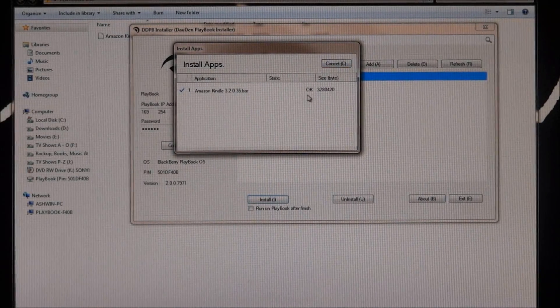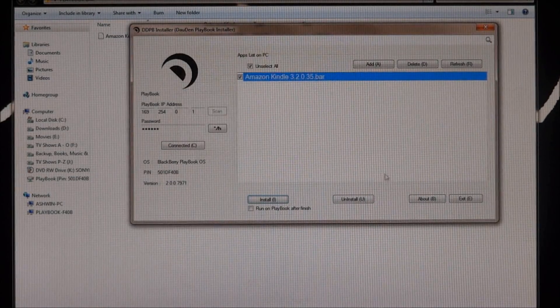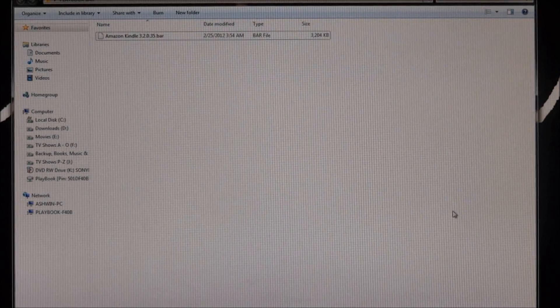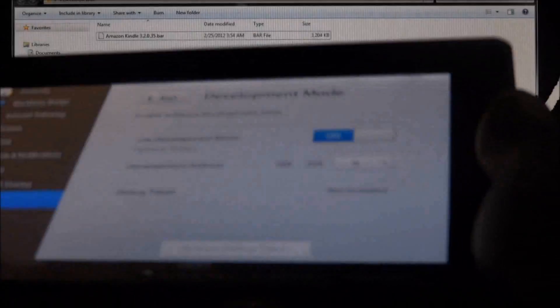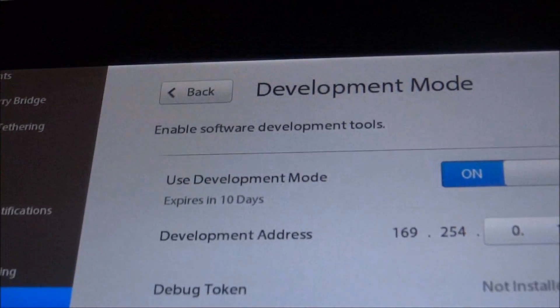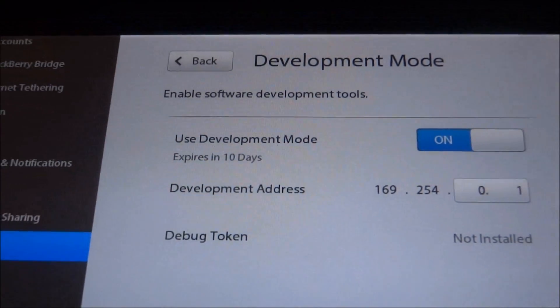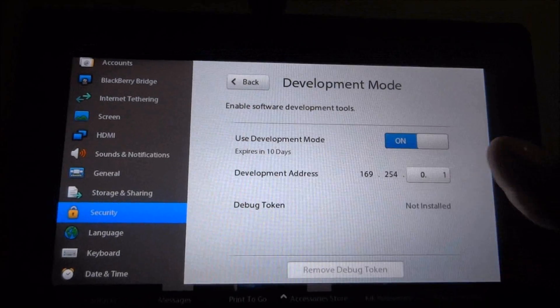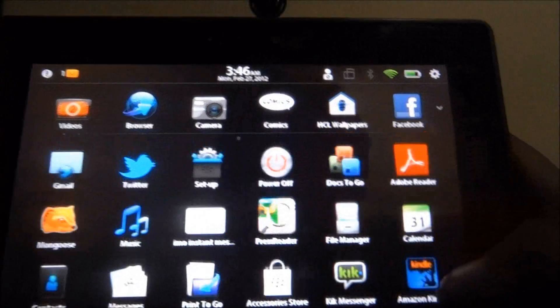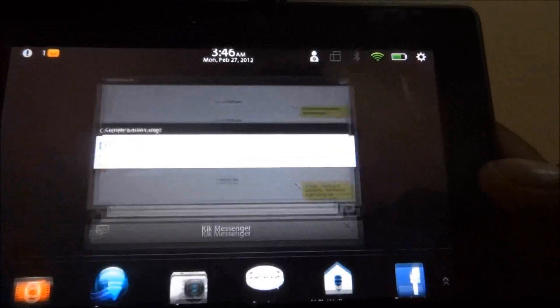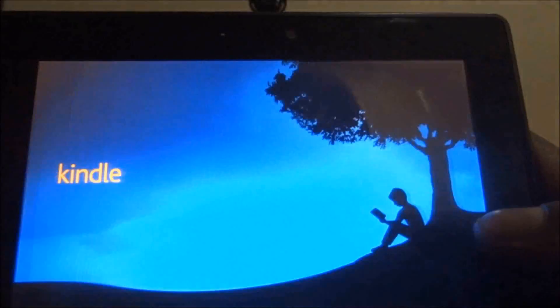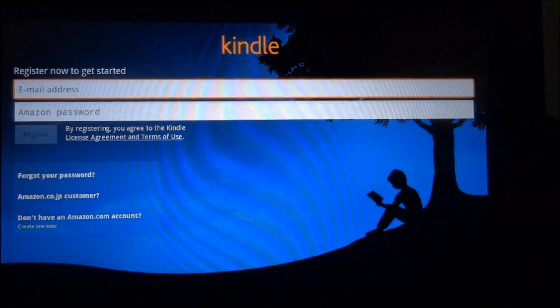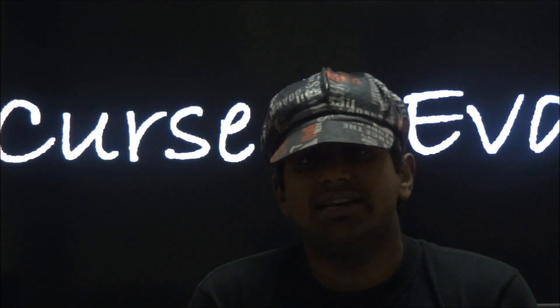So once it says okay under status, you can hit cancel, hit exit, you're done with the PC. You can unplug your Playbook and let me show you. So you can see that the Kindle app has been added, tap on it and you can see Kindle has loaded. So thanks a lot for watching guys.